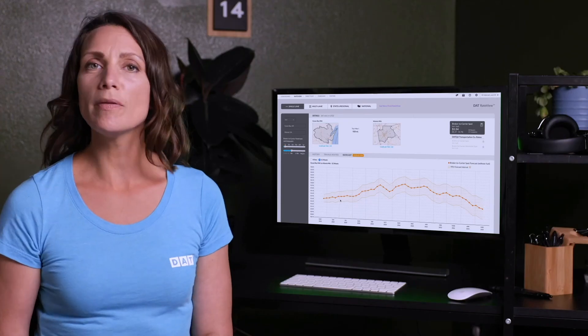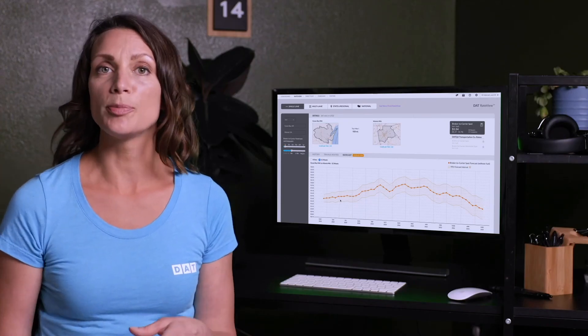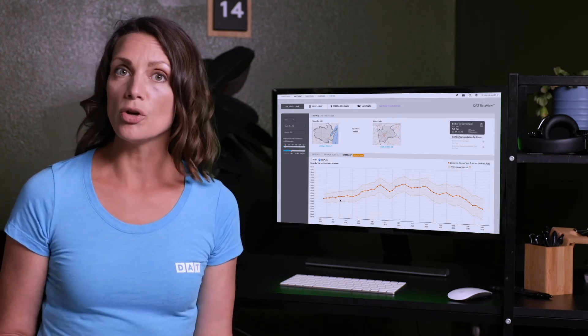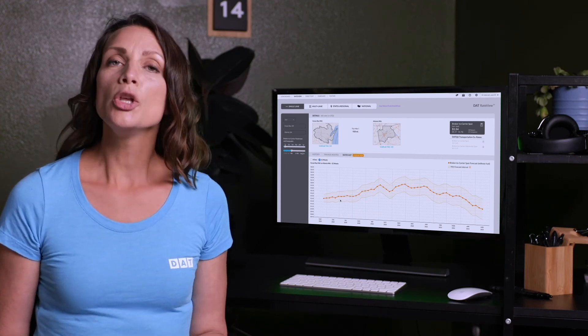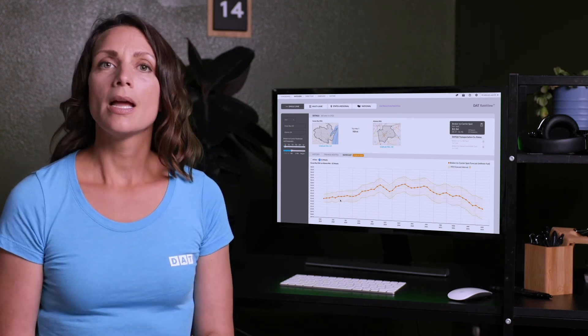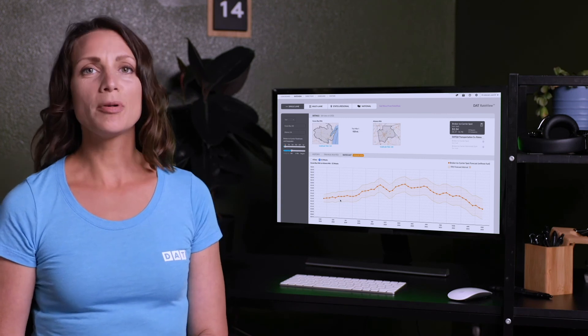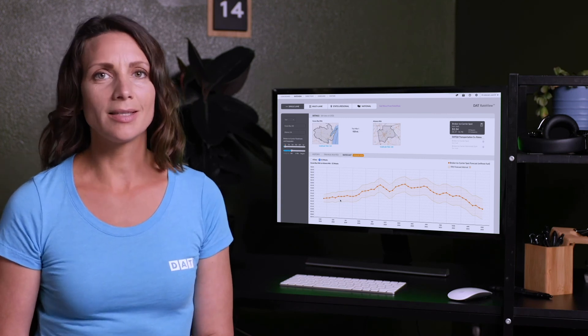If you're looking at moving freight across multiple lanes and you want the rate forecast on all of them so you can do RFPs, you can request a custom report with that information from our data analytics team.